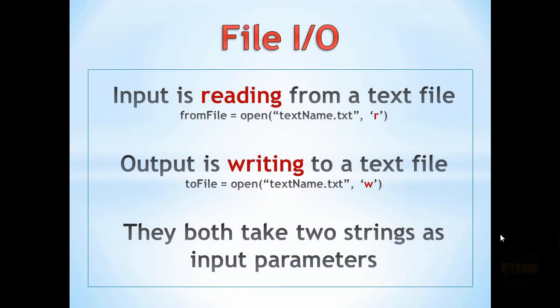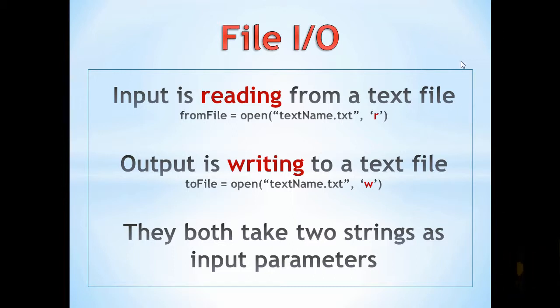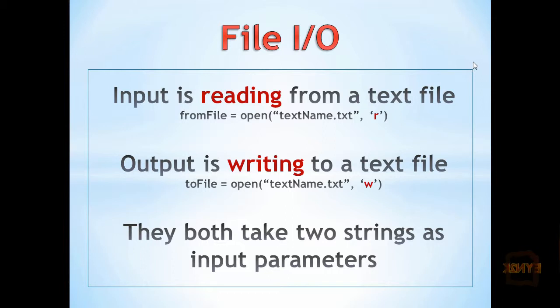Hello, my name is Adam Novak and we'll be talking about file input and output in Python. Input is reading from a text file and output is writing to a text file.